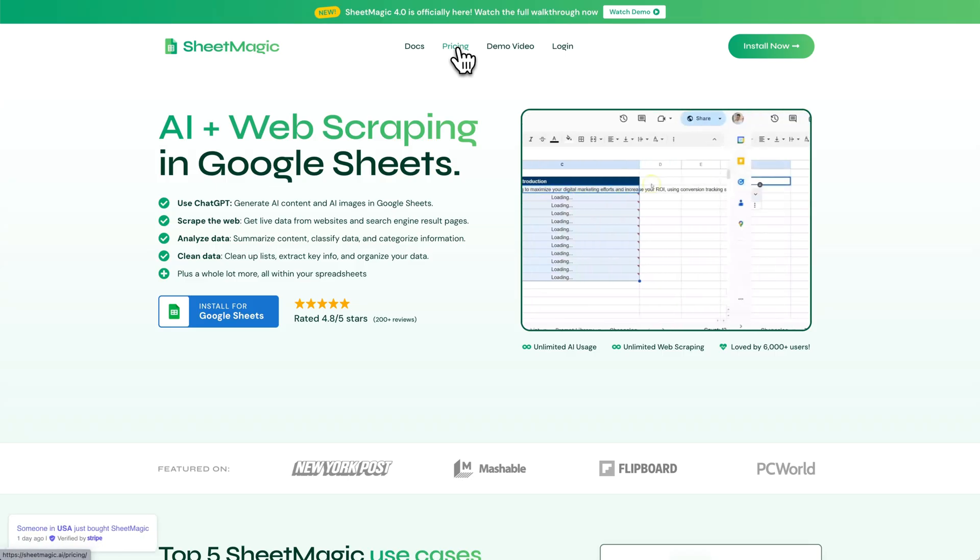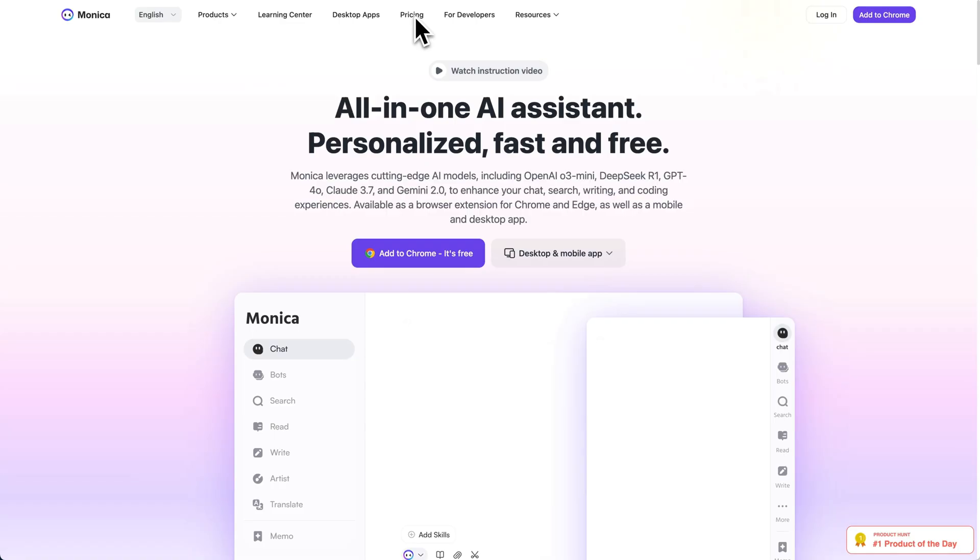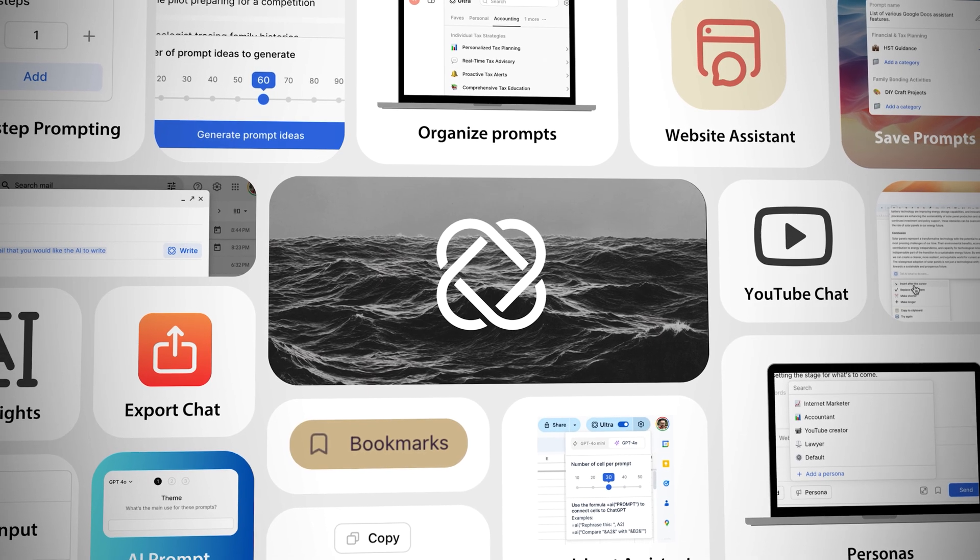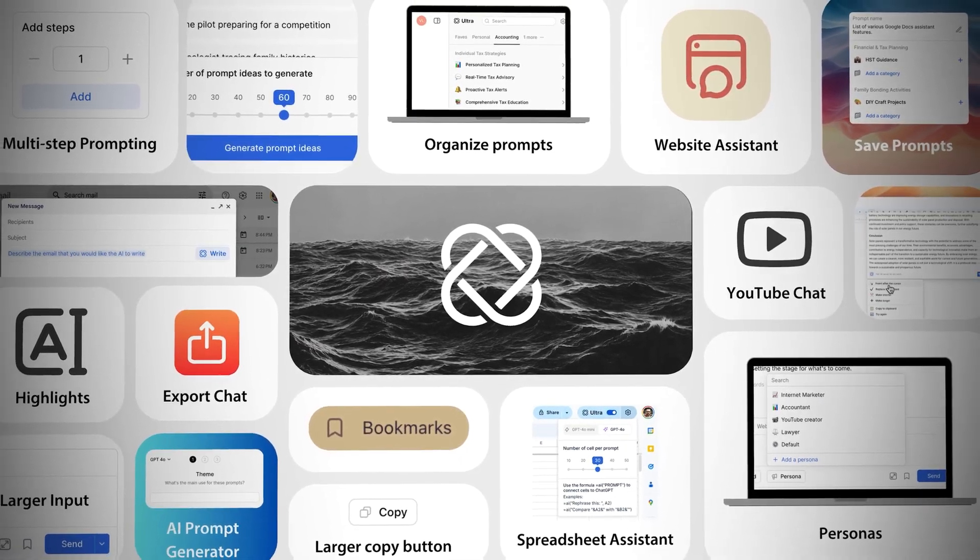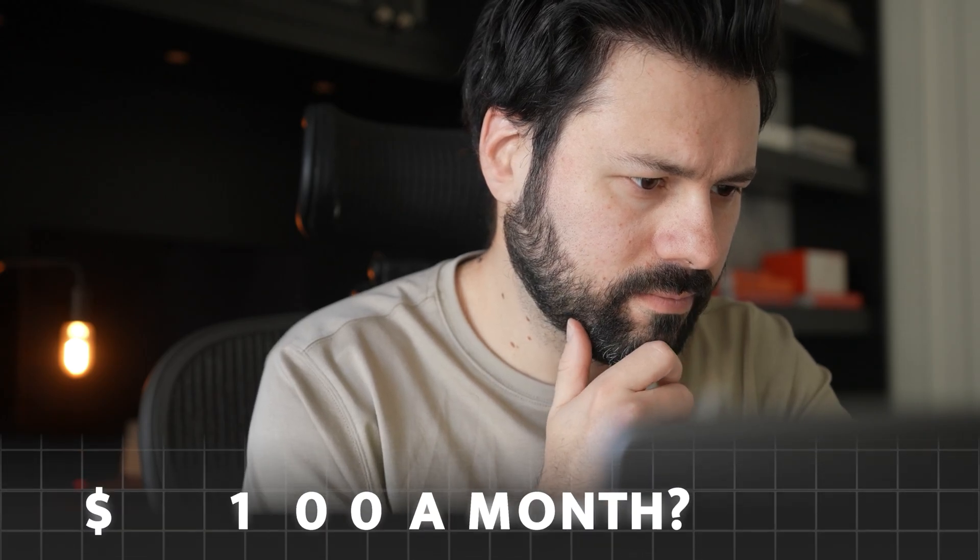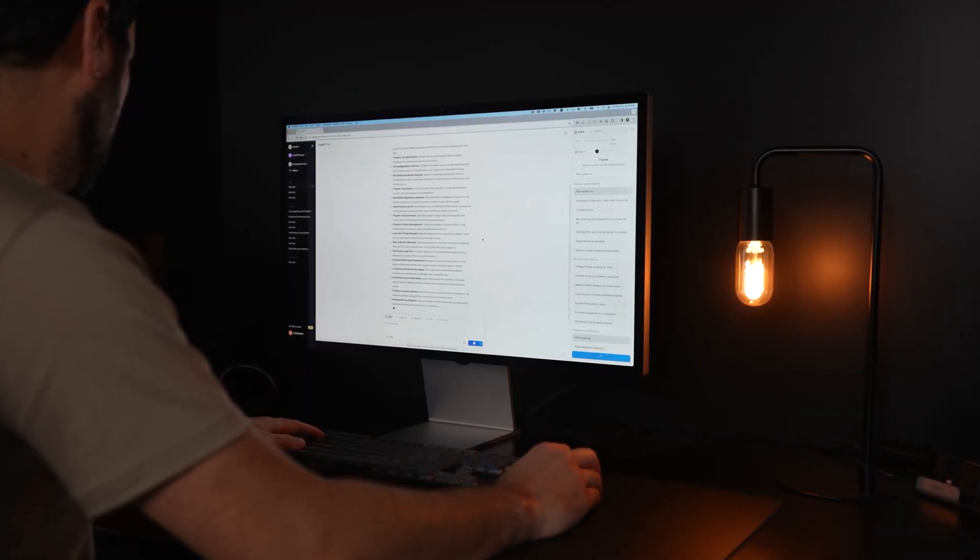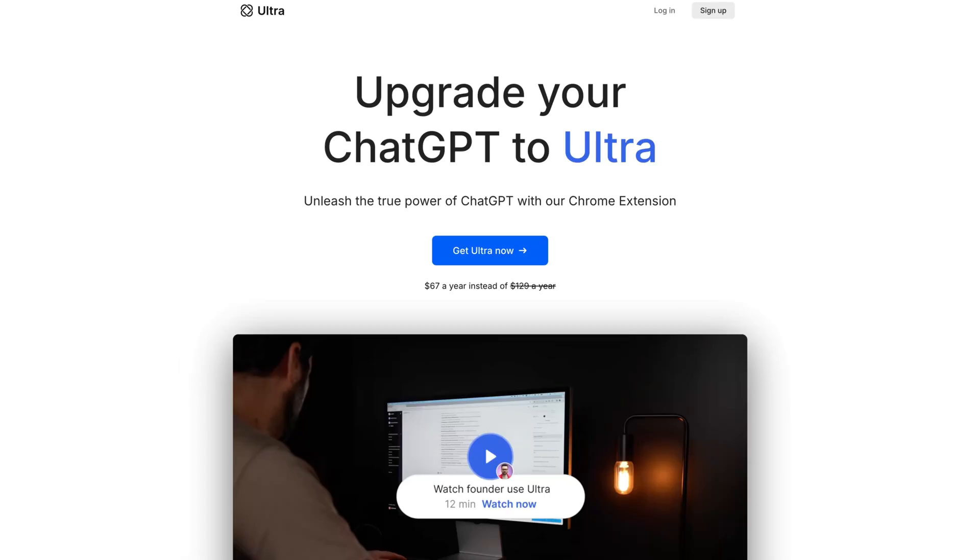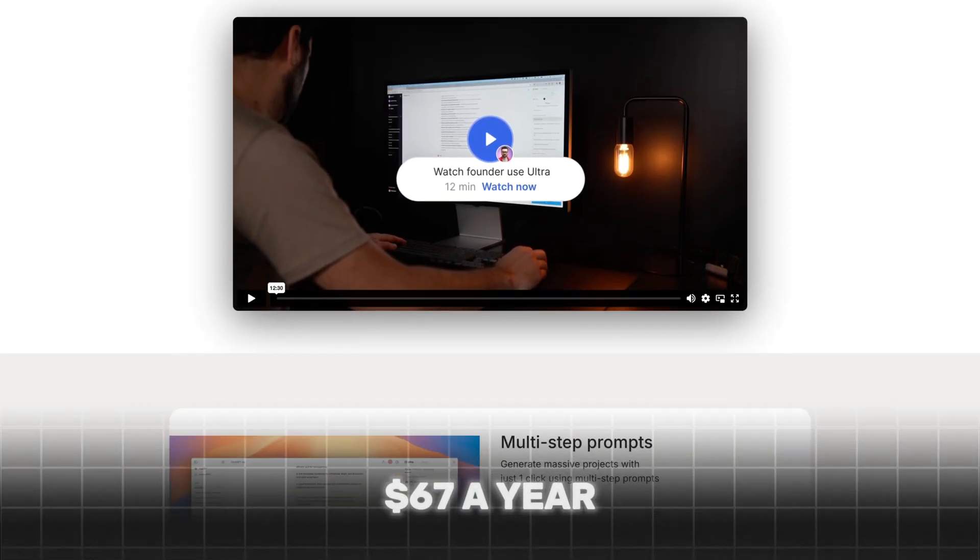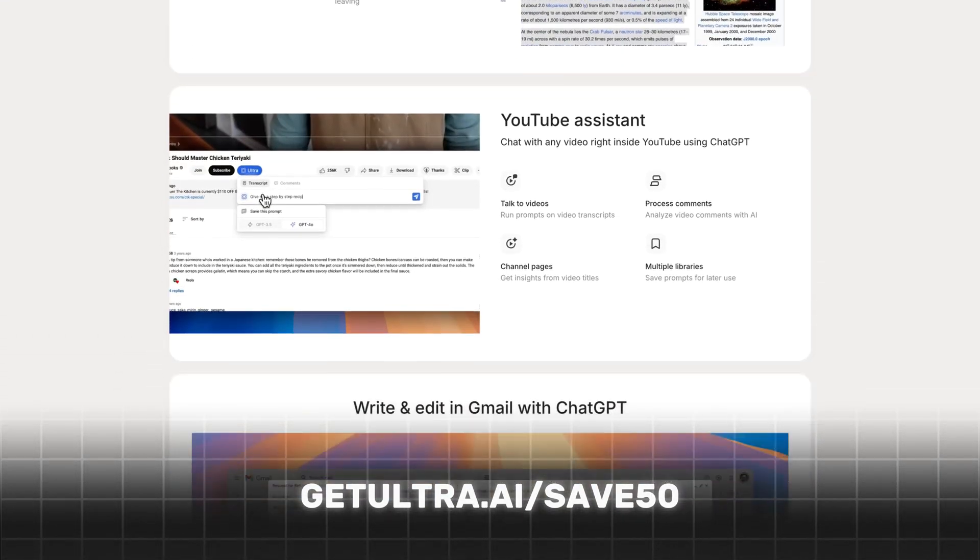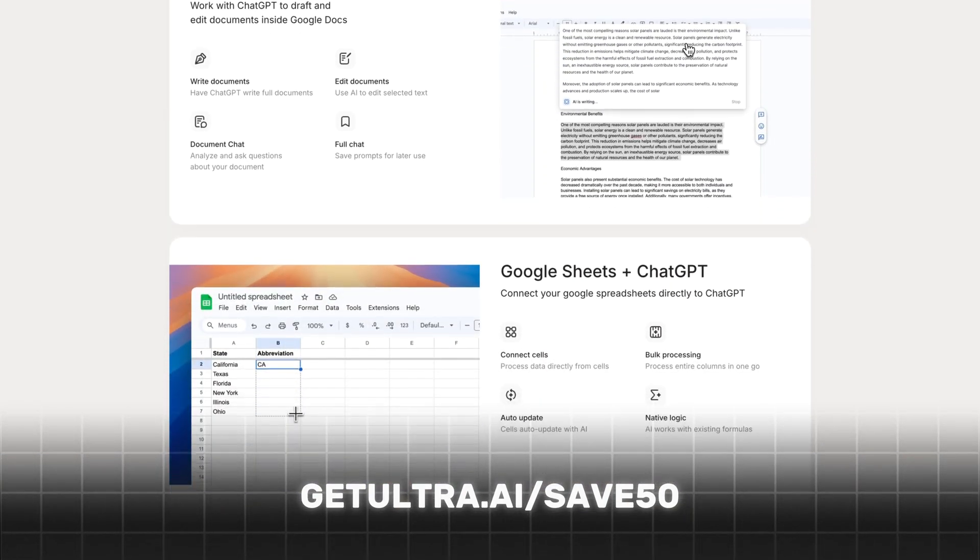So how much is this upgrade going to cost? I mean software that just unlocks ChatGPT and spreadsheets costs $19 a month. AI assistants go for $25 a month. These are literally just two of dozens and dozens of features we have with Ultra. So you're probably thinking we charge $50 a month or even $100 a month. The reality is actually exactly the opposite. My goal with this software is to make using AI for work accessible to as many people as possible. This is why for people watching this video today, we set up a special 50% off discount link. You can get Ultra for $67 a year instead of the much higher regular price by going to getultra.ai/save50 or by clicking the link in the description. I'm looking forward to getting your feedback on the software and hearing about all the amazing things you guys are doing with it.